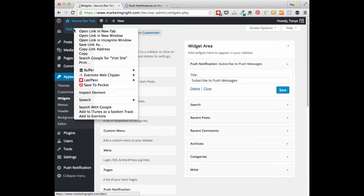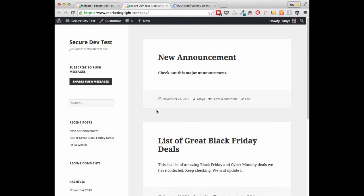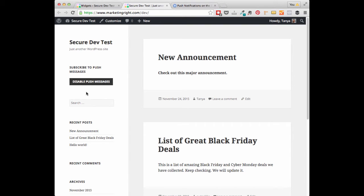I'm just going to visit this site so you can see what this looks like in the sidebar. You'll see in the sidebar we have Subscribe to Push Messages and a button for your visitors to easily decide if they want to enable Push Messages. If I click this, then the messages will be enabled for me, and they can decide to disable this at any time.